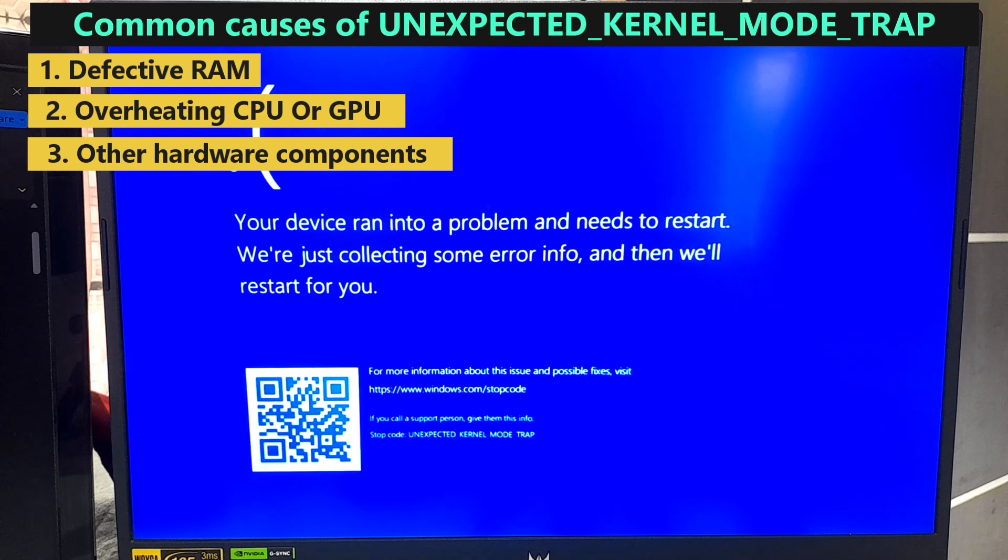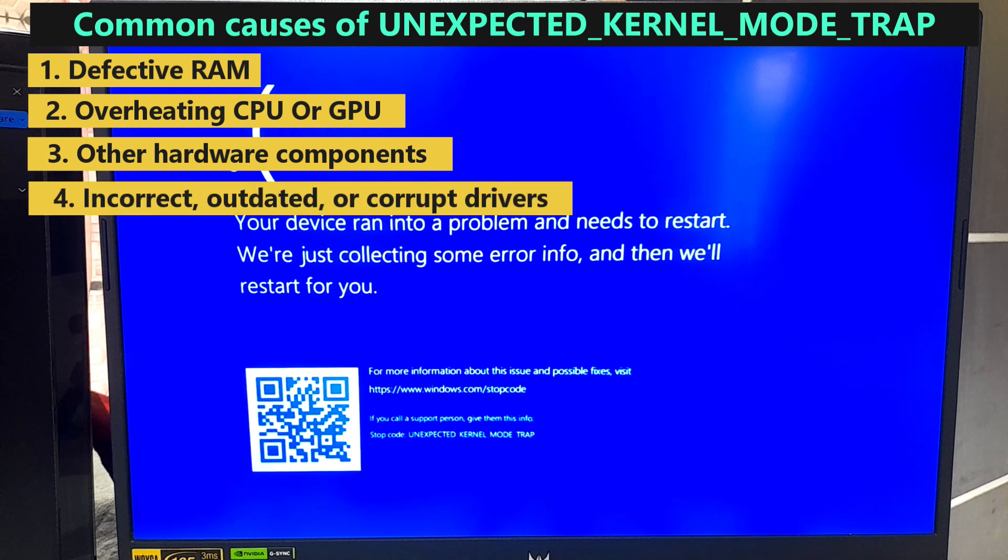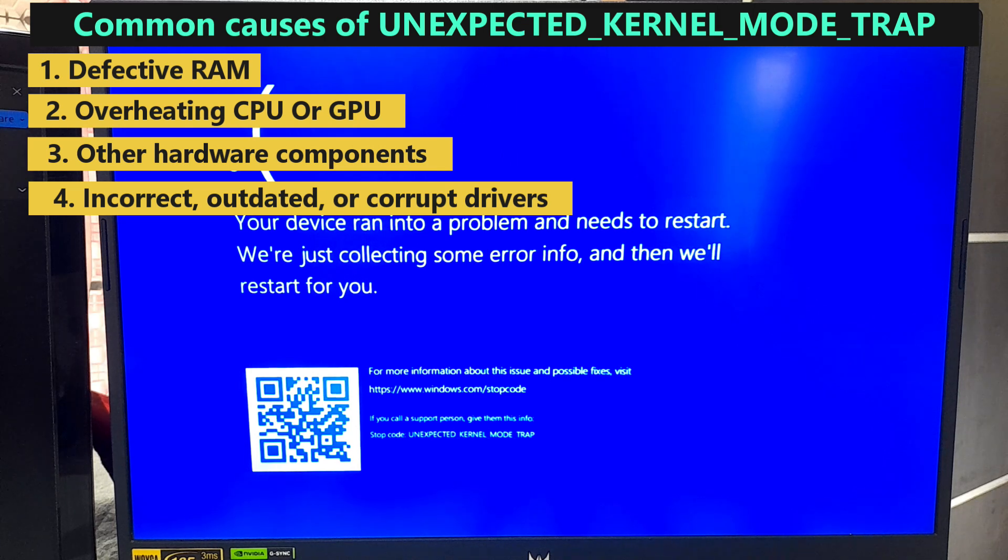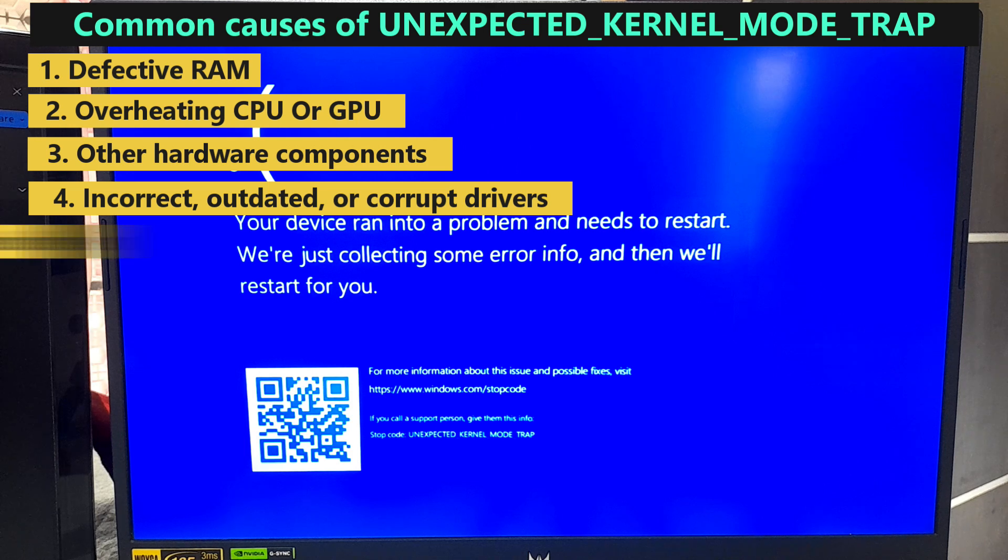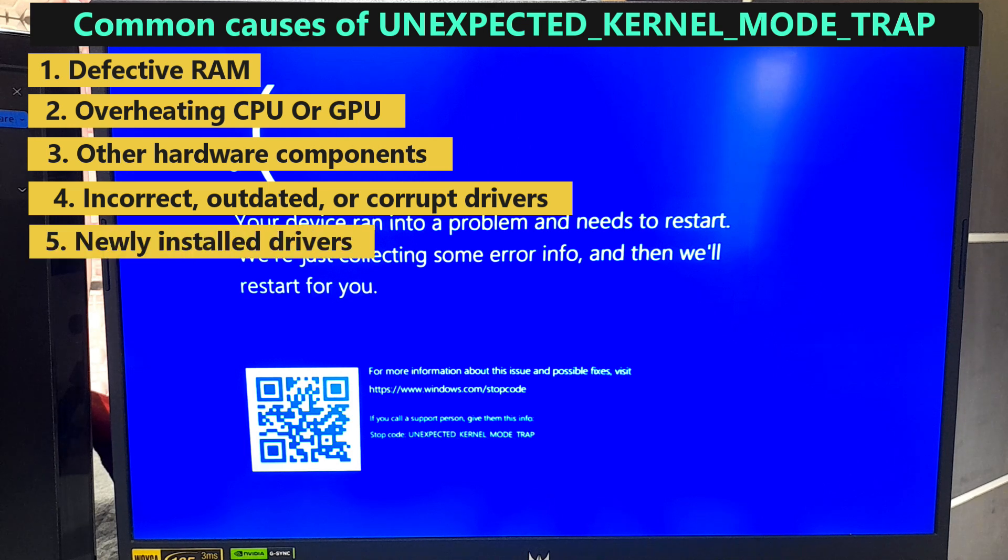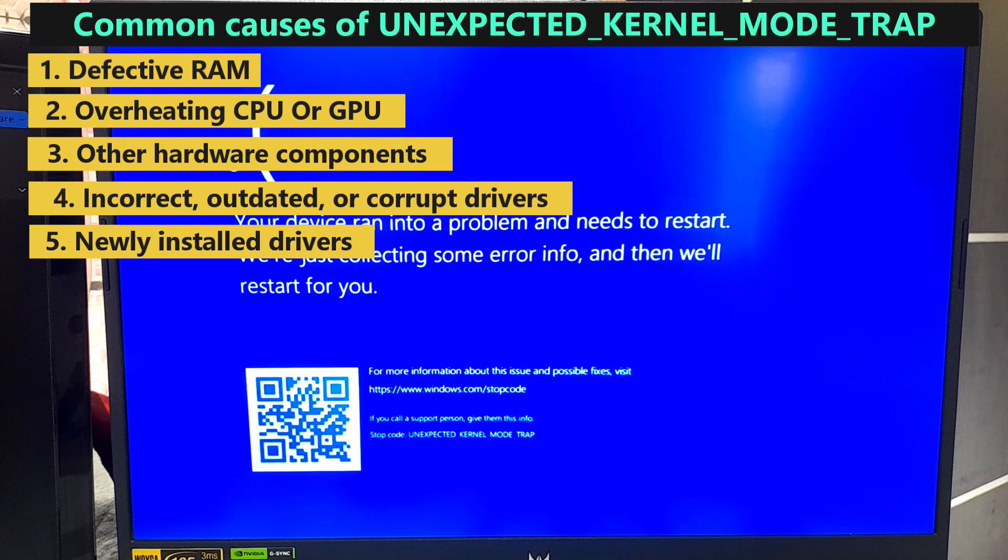Fourth, incorrect, outdated, or corrupted device drivers can lead to this kernel mode trap. Fifth, sometimes newly installed drivers might not be compatible with the existing hardware or operating system which can lead to this error.